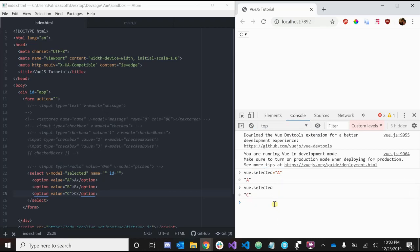So that's a little bit about how form bindings work in Vue.js. If you have any questions, leave them in the comment section, subscribe if you want more content, and peace.